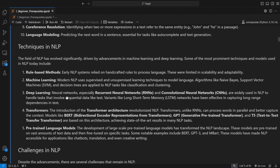For deep learning, neural networks — especially RNNs, LSTMs (a variant of RNN), and CNNs — are widely used in NLP to handle tasks involving sequential data like text. LSTM, which stands for Long Short-Term Memory, has the capability to capture long-range dependencies in text. Beyond NLP tasks like sentiment analysis, LSTMs can also be used for any sequence-based problem, such as stock price prediction based on historical data.